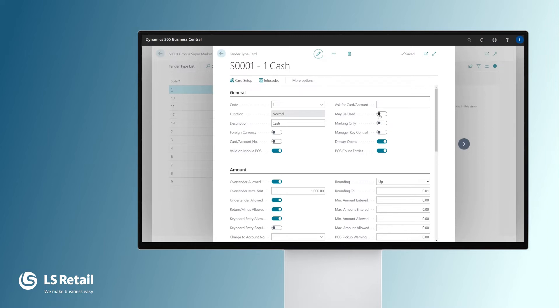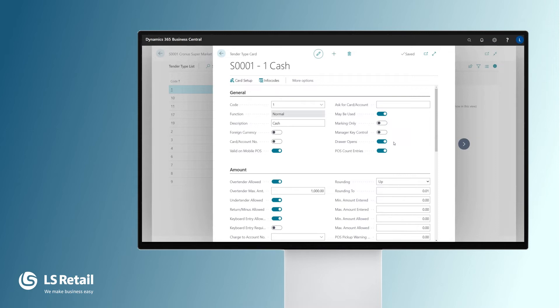Drawer opens is another option that decides when a sale is finished—does the drawer open or not. That's very normal for cash, but perhaps not for other tender types like card payment, where you don't want the drawer to open too much for security reasons. Then you would have that tender type with disabled drawer opens, and you have a slit on the drawer that everybody puts the receipts through.